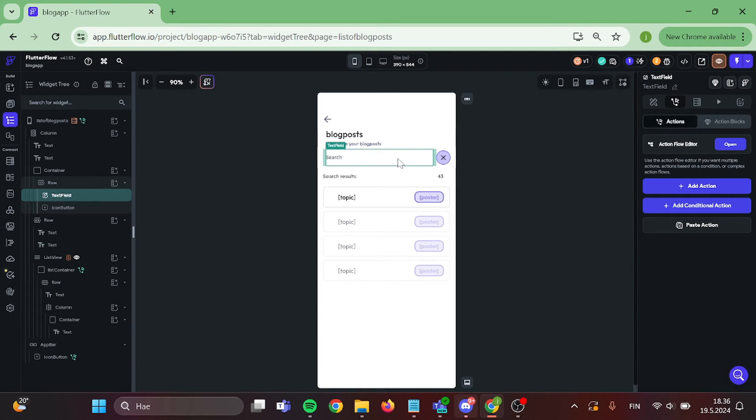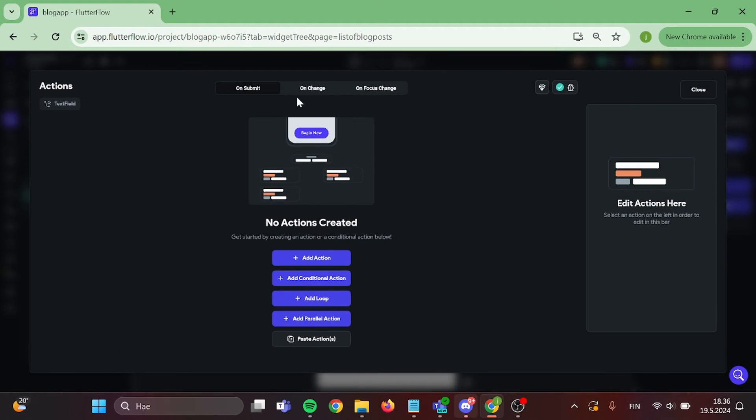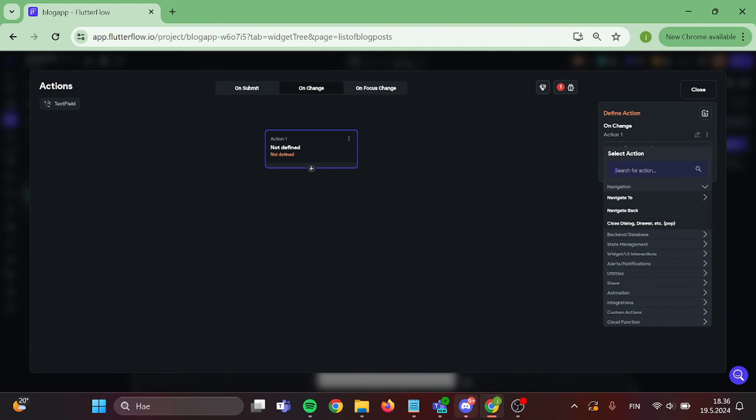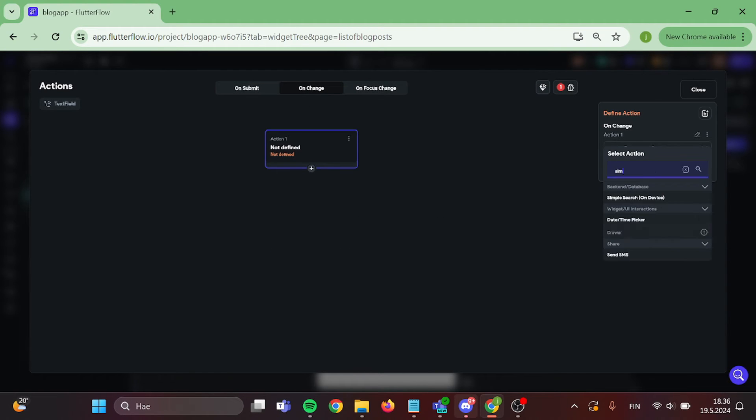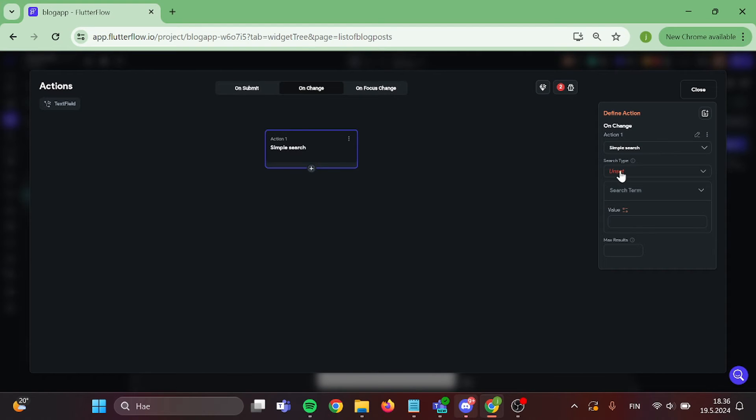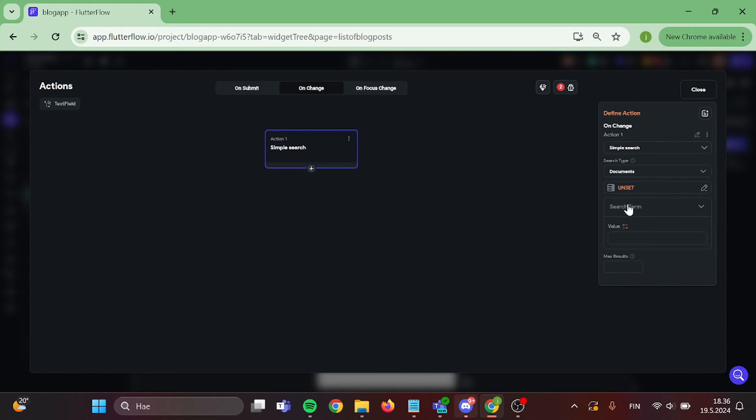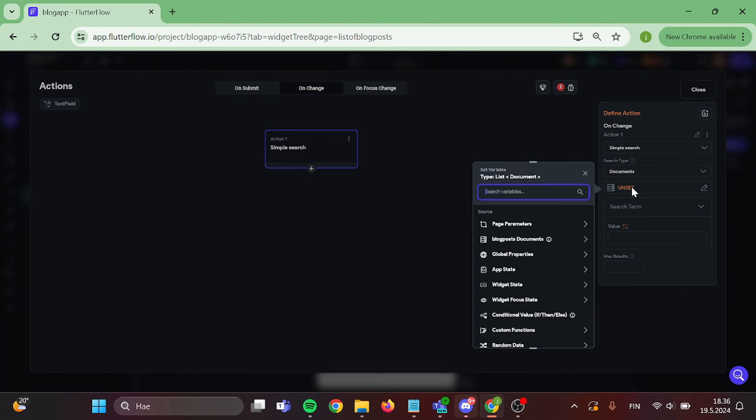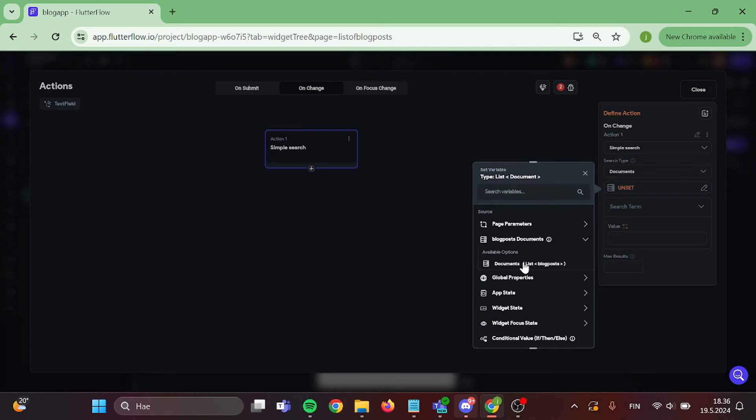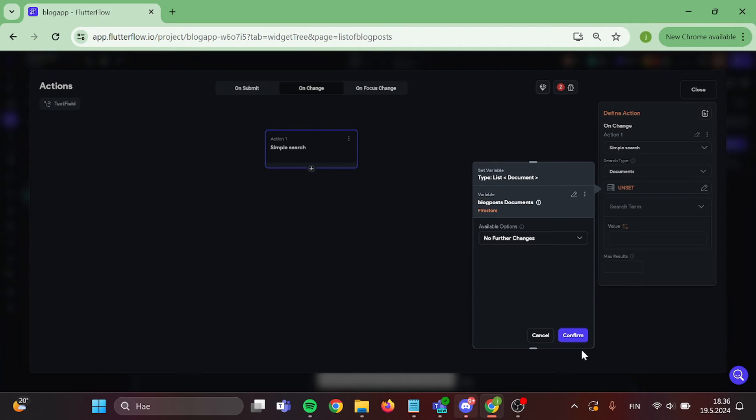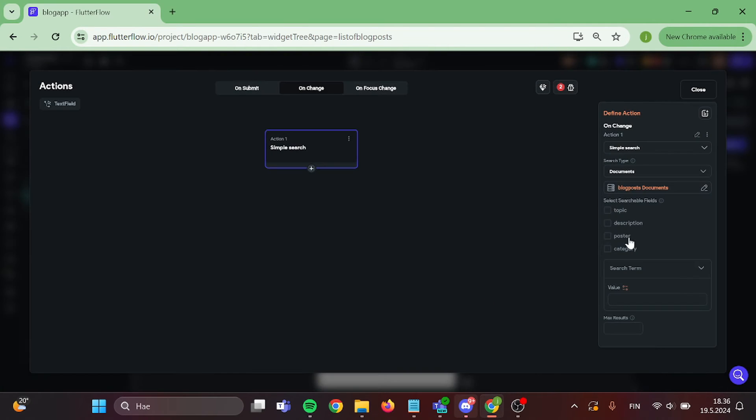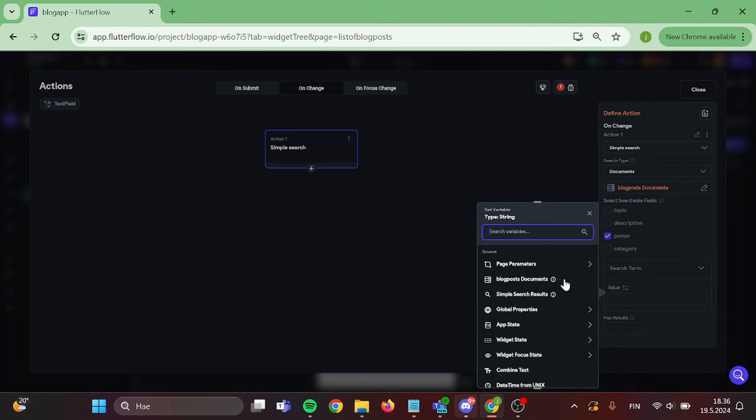After that, click on your text field. Switch the action to on change. Add new action and add simple search to this widget. Search type will be documents. Choose your collection and pick your searchable fields. After that, the value is going to be our widget state and our text field.